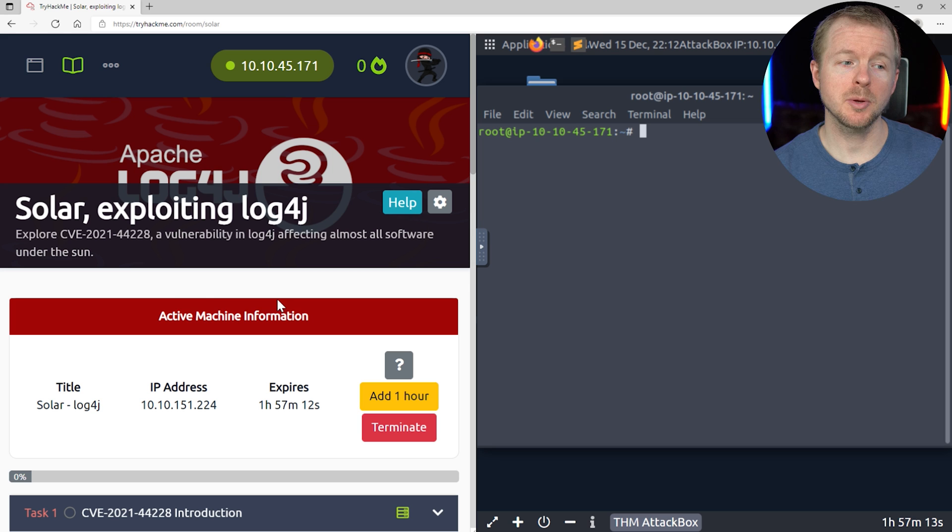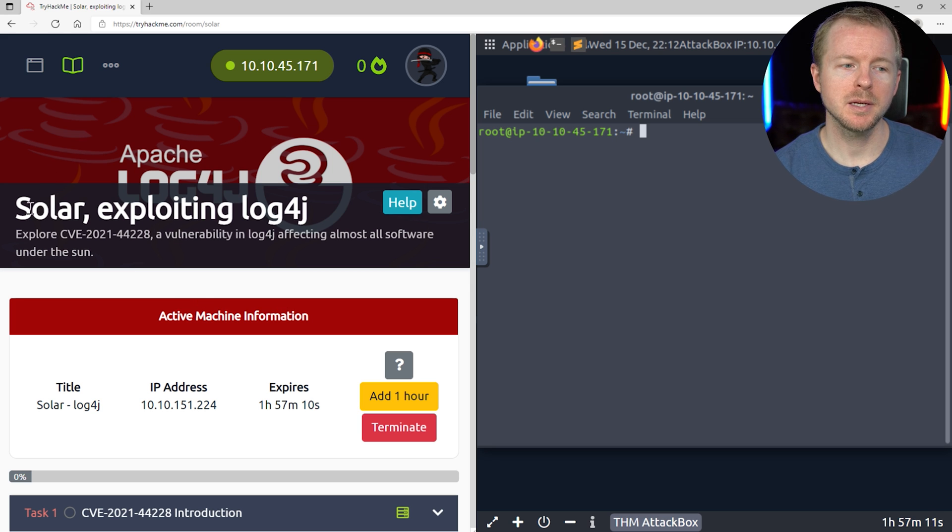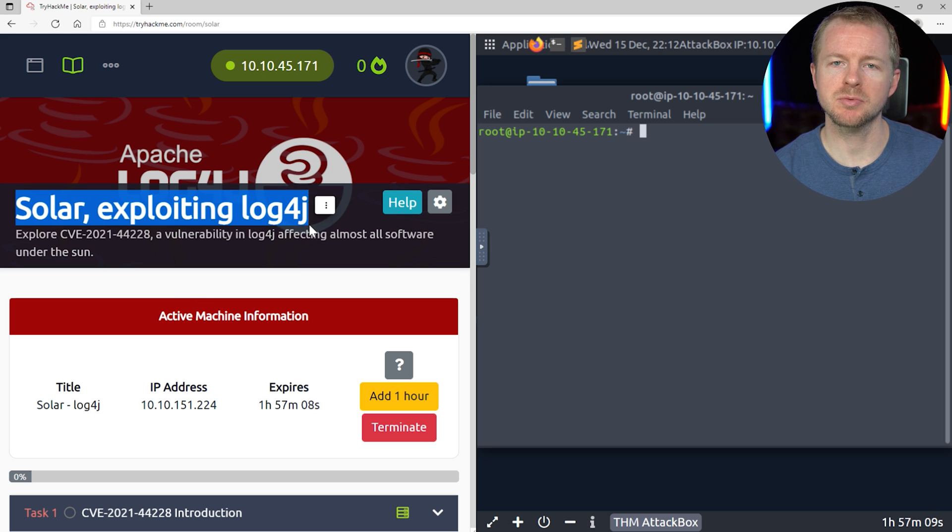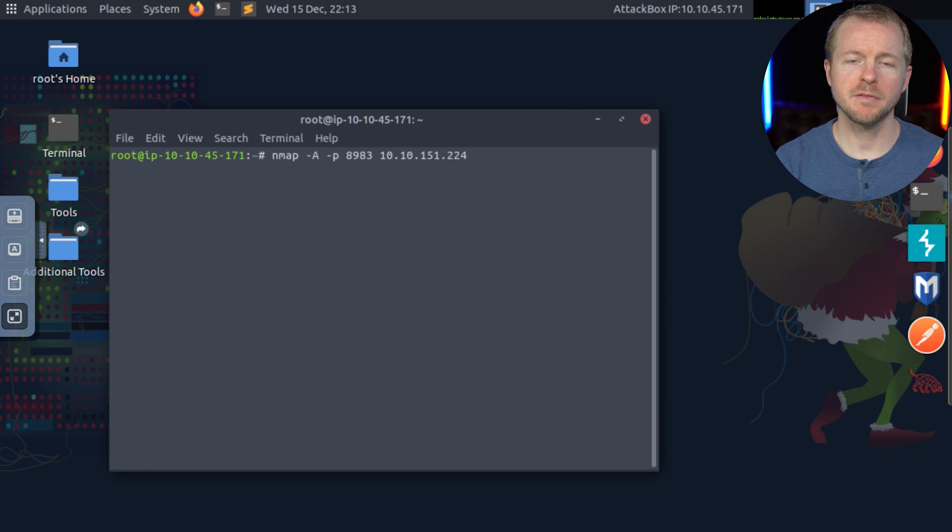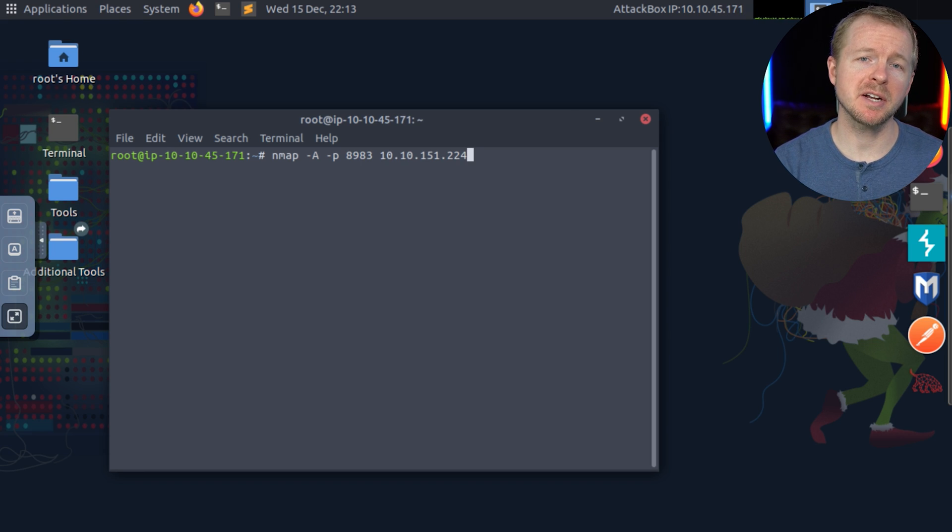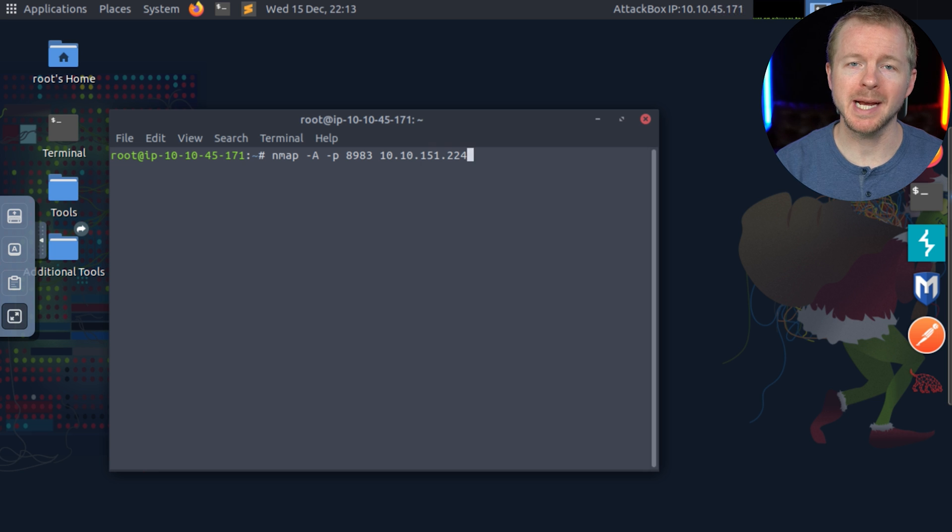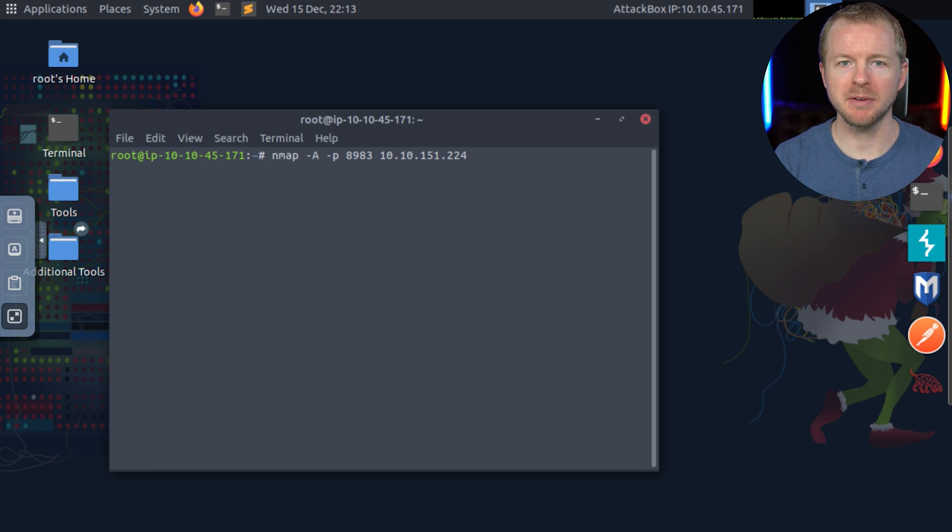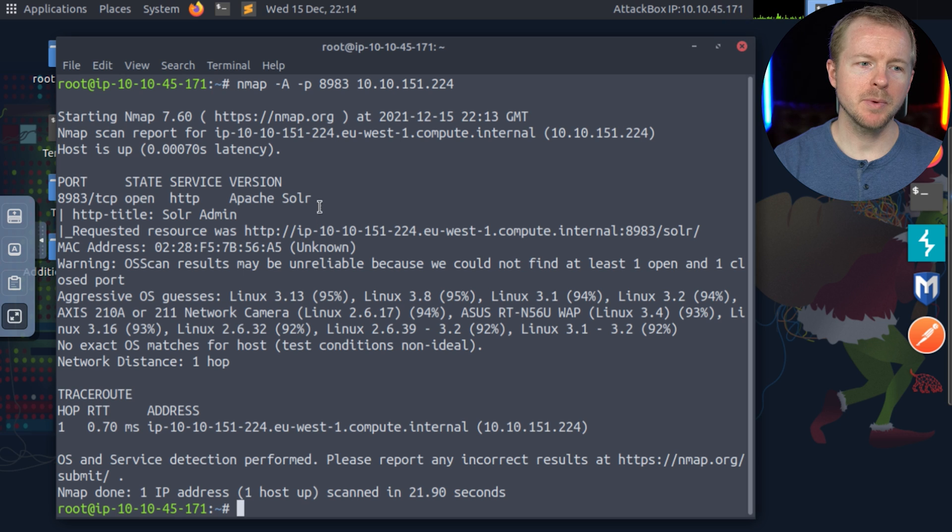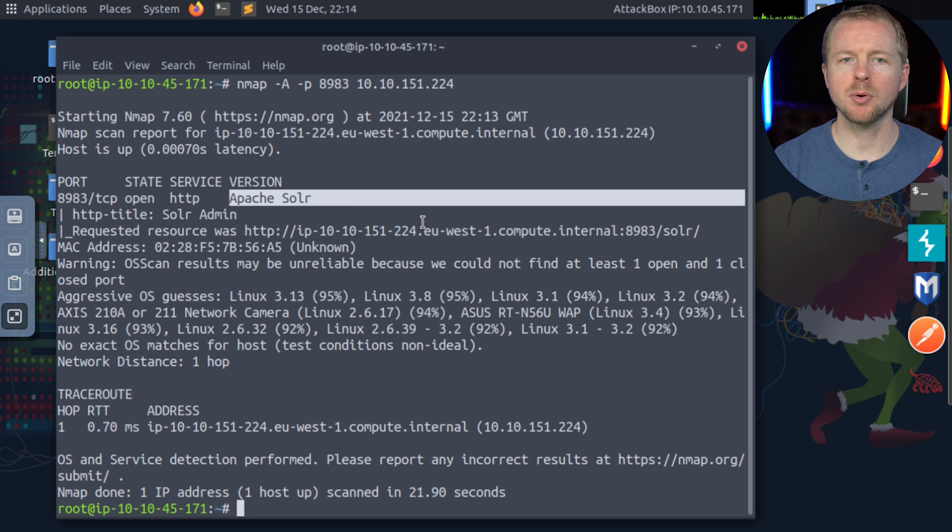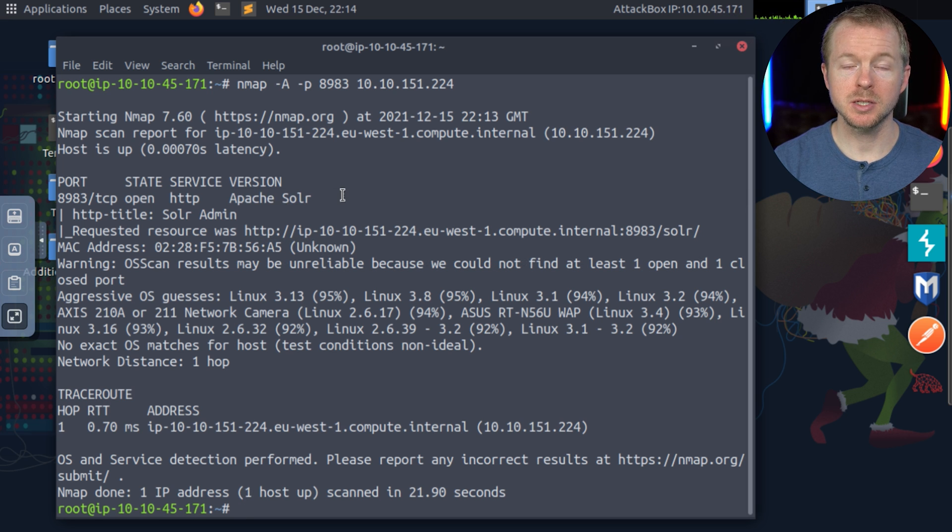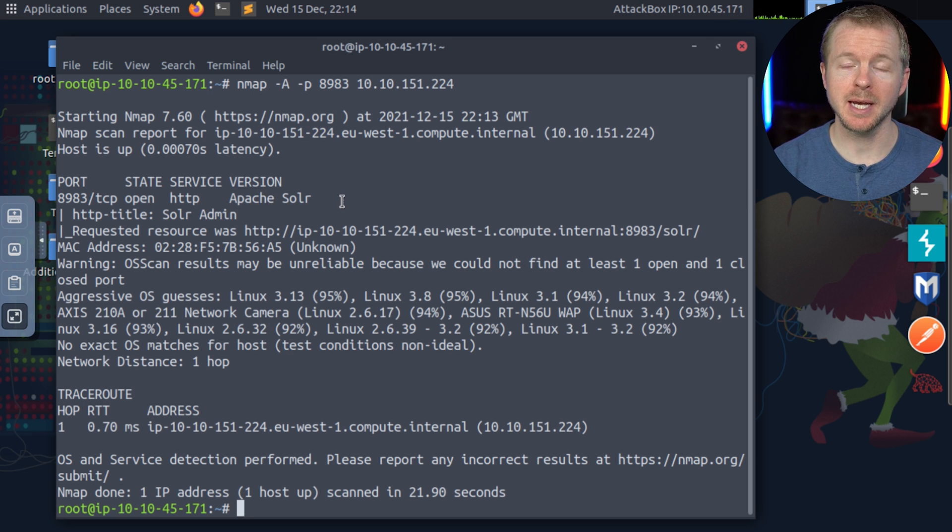All right, so this is the room that we're going to use on TryHackMe. You definitely want to go through this room and actually complete this so you'll learn a little bit more. The very first thing that we have to do is scan our victim, and specifically we're looking at port 8983. That's the port that will be vulnerable. So we'll go ahead and scan it, and we can see that Apache Solr is running on port 8983. So we know that that software is running, and we can start to attack it.